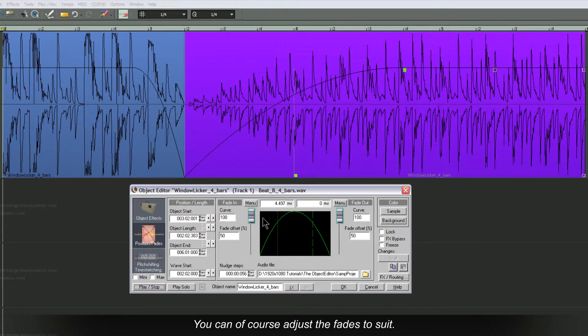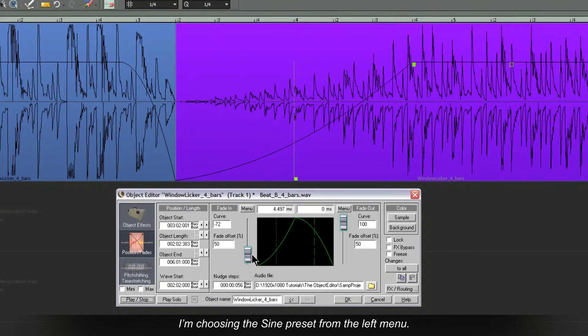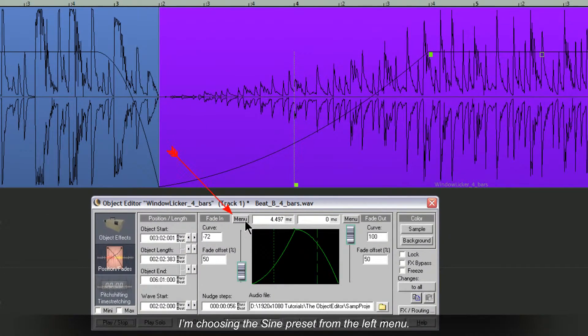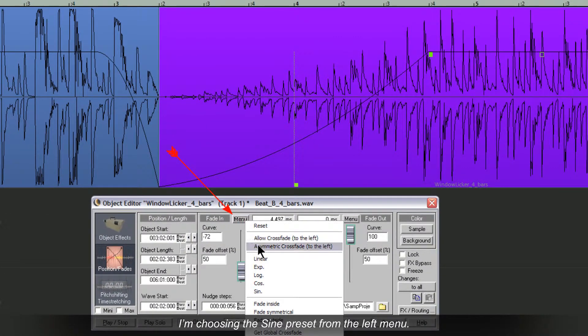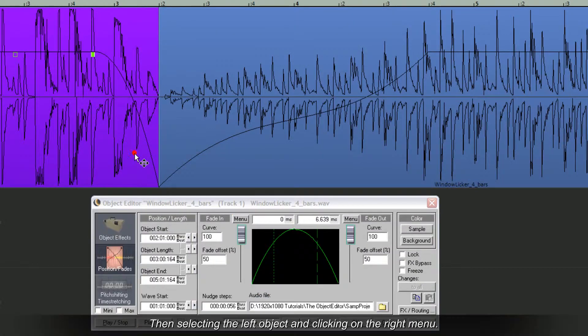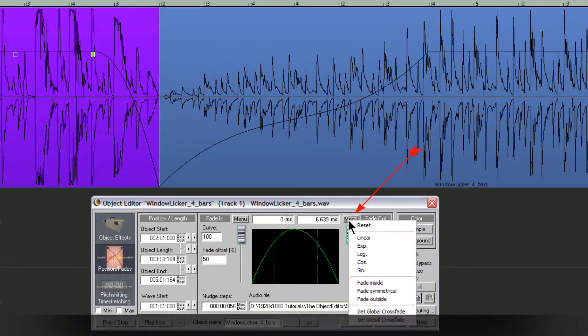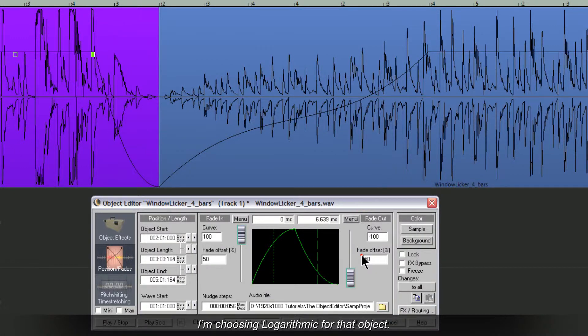You can of course adjust the fades to suit. I'm choosing the Sign preset from the left menu. Selecting the left object and clicking on the right menu. I'm choosing logarithmic for that object.